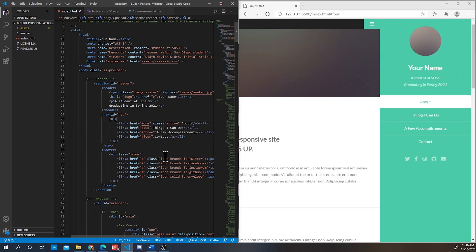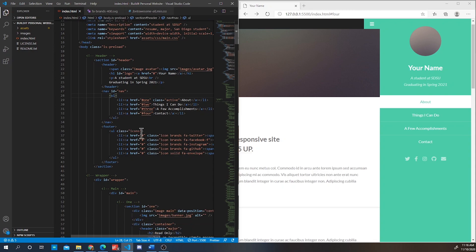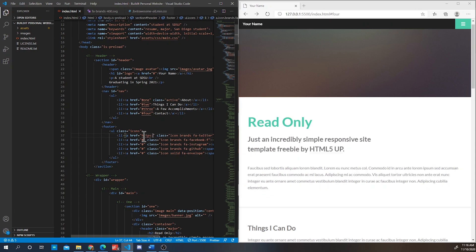As you can see, our website is starting to become our own. And so if you want to attach a link to a social icon, then what you are going to do is highlight the hashtag and put in whatever link you wish to put in.